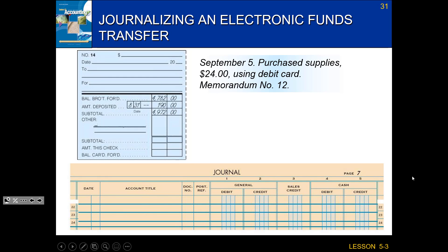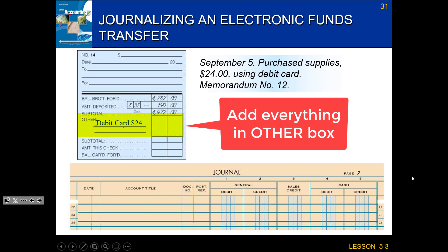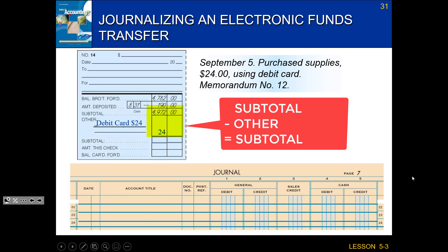Here's an example: September 5th, I purchased supplies for $24 using my debit card. On my check stub, this gets denoted under other — I'll mark it as debit card for $24. I total up that other box, so I've only spent $24. Then I subtract that amount from my bank balance: $4,972 minus $24 means that in the bank right now I have $4,948.